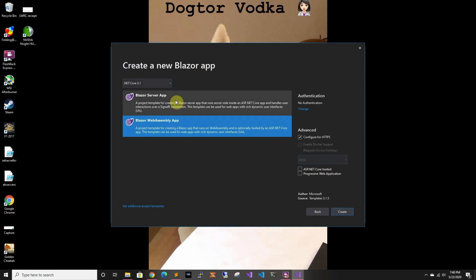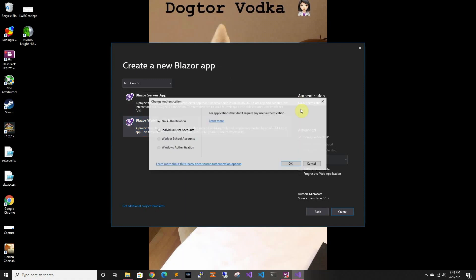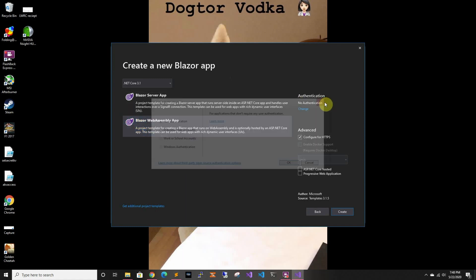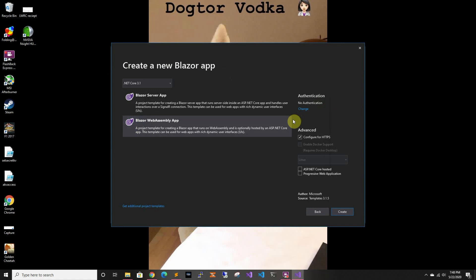So in here it lets you do different things. The server app, that's the one that I talked about. WebAssembly, that's the one that just got released. So in here you have different options. You can set up authentication. For this one we're not going to set up authentication. Then you can have it as a static website.